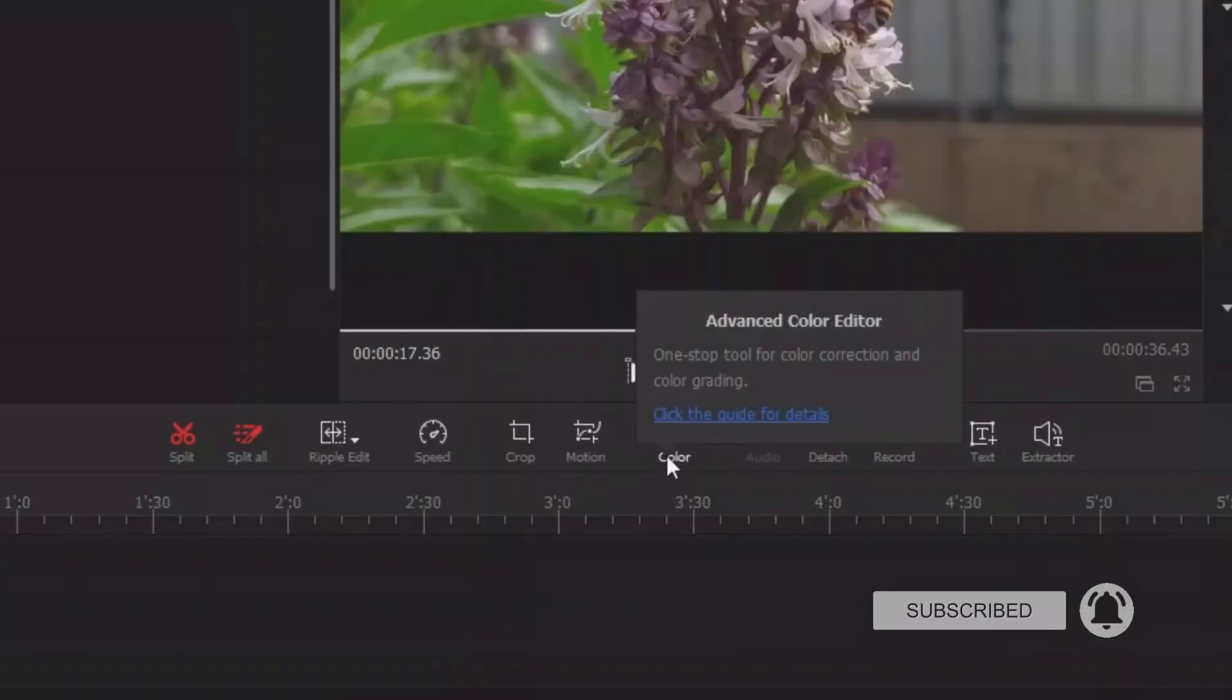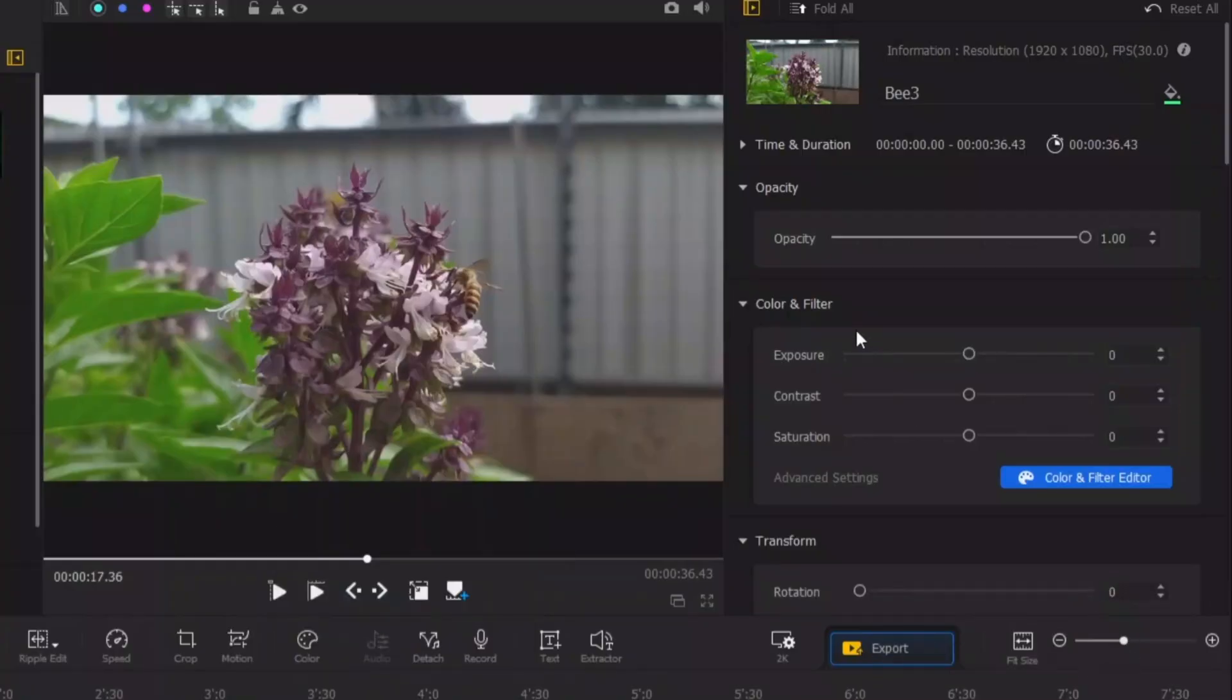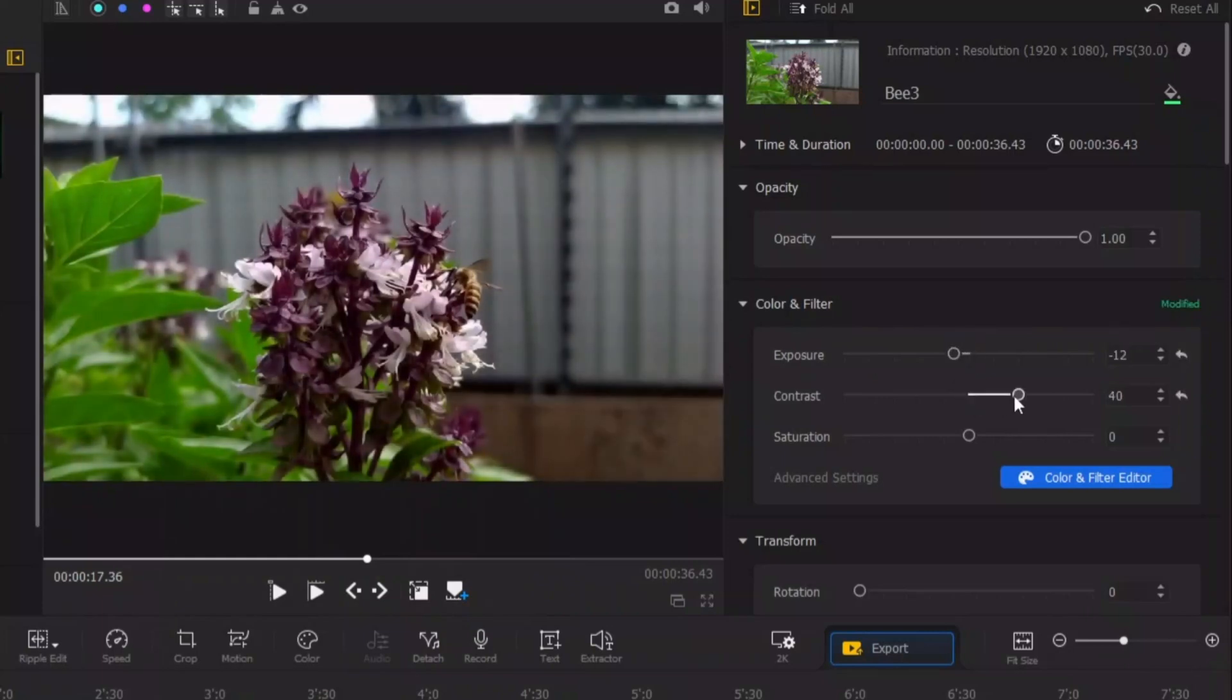You can choose that or you can also do a little bit of color correction here like the exposure. So bring down the exposure, the contrast a little bit up like that, and then the saturation, this is a little bit up.